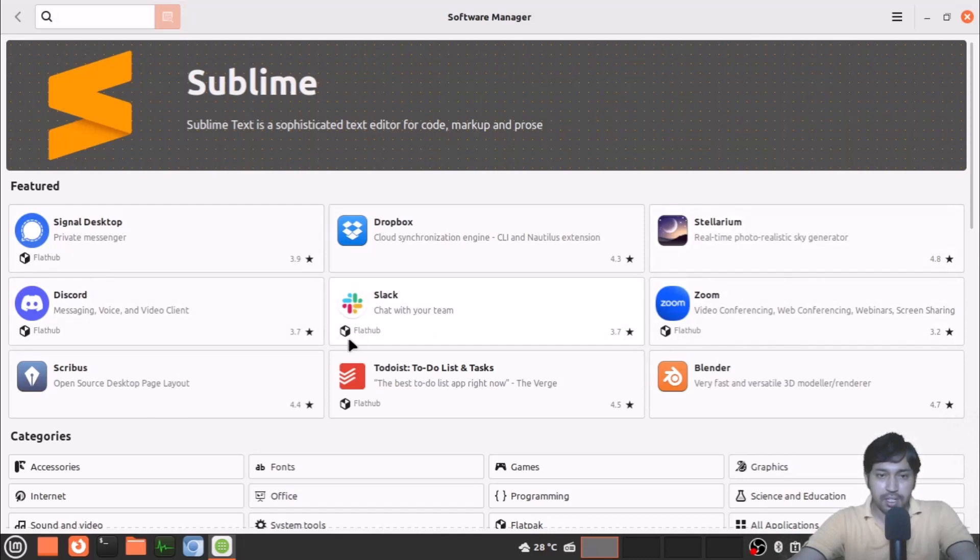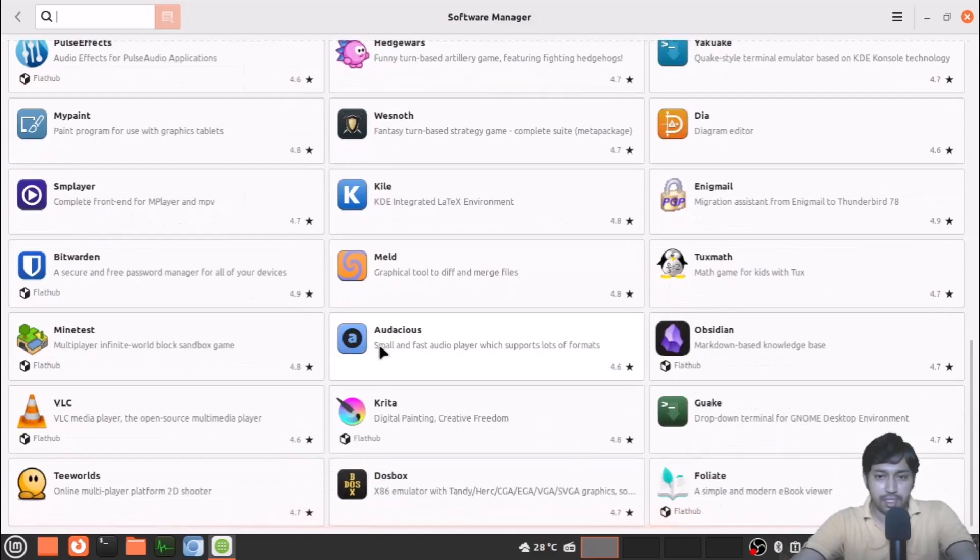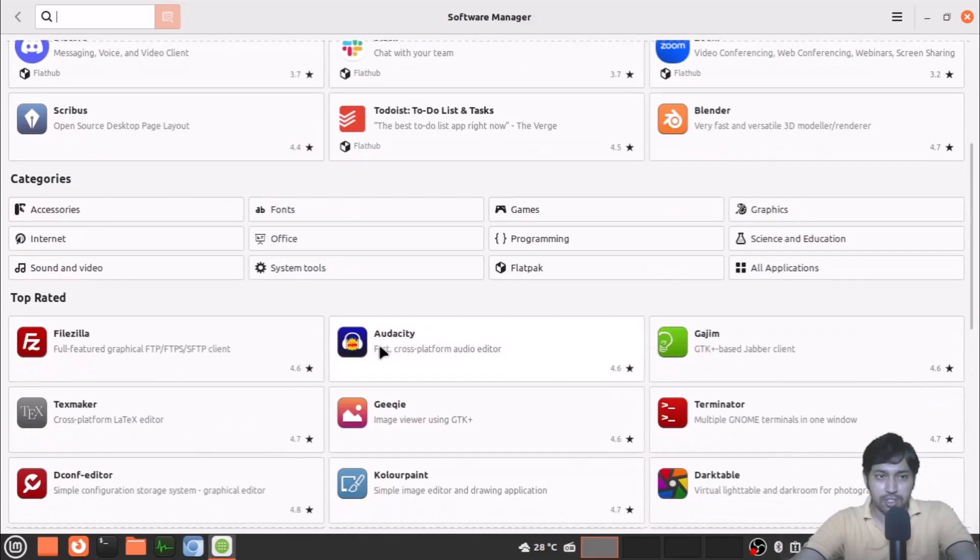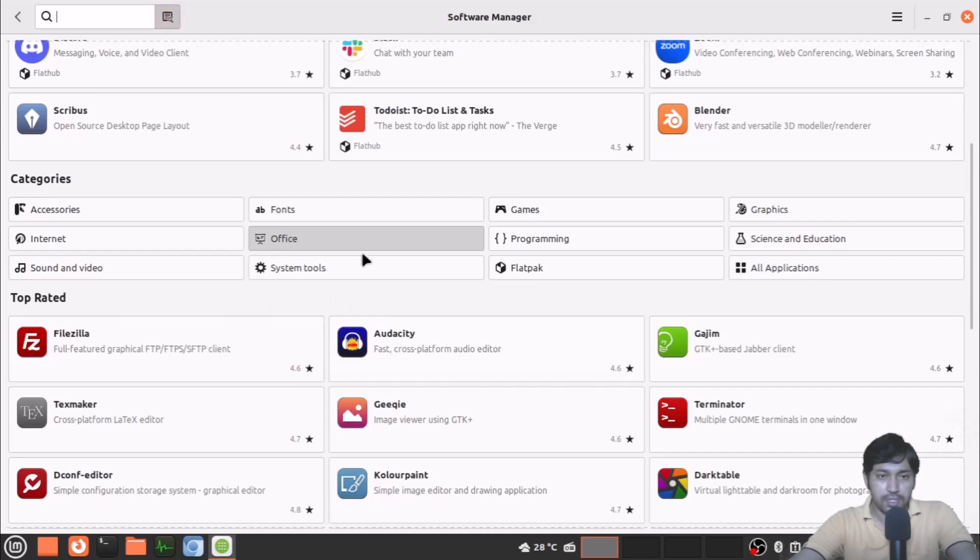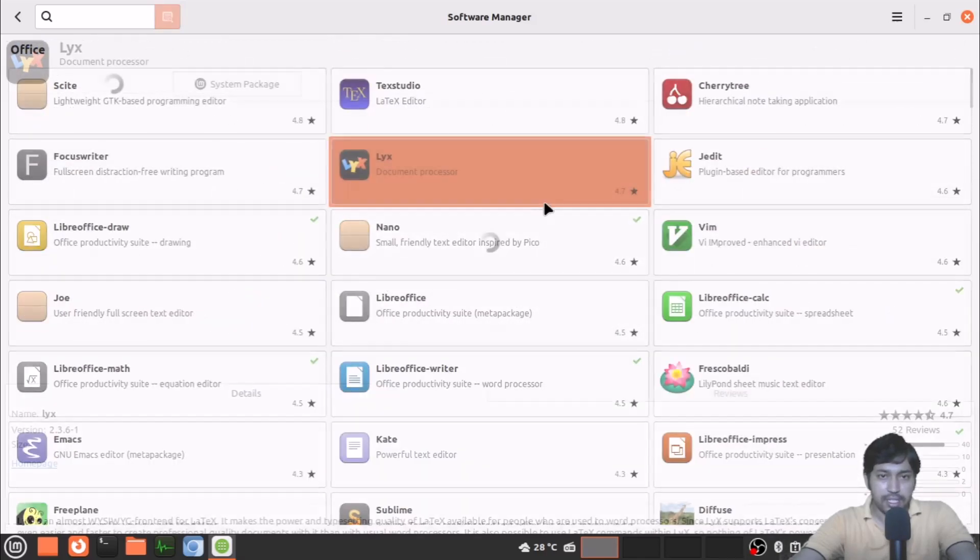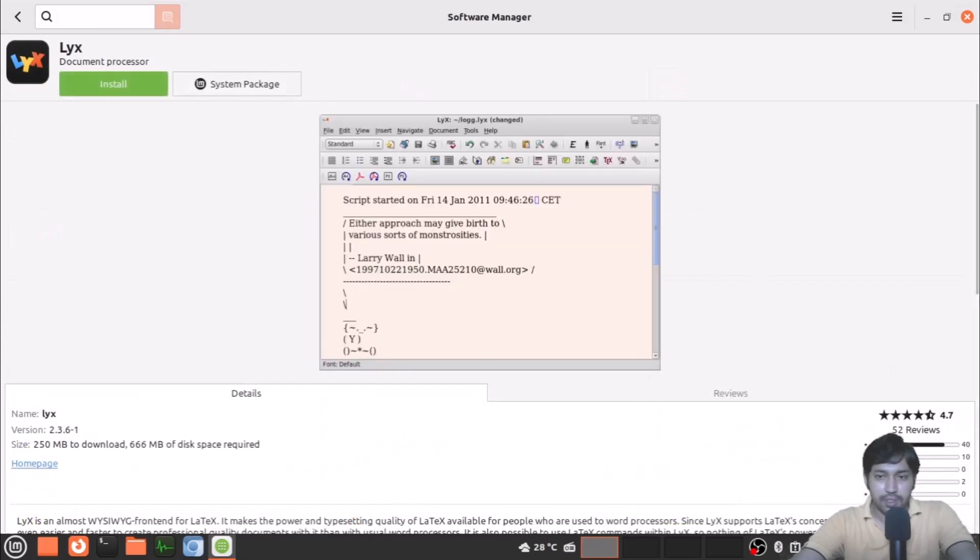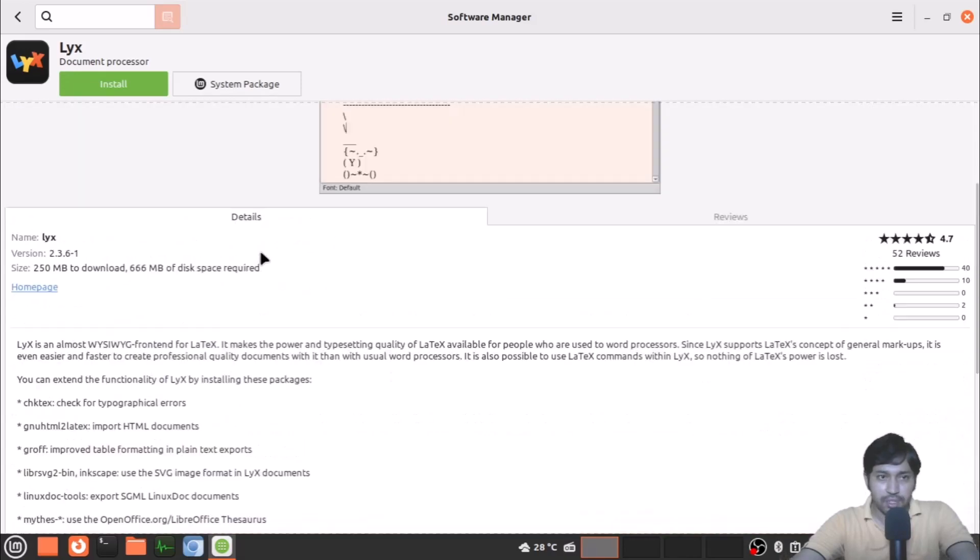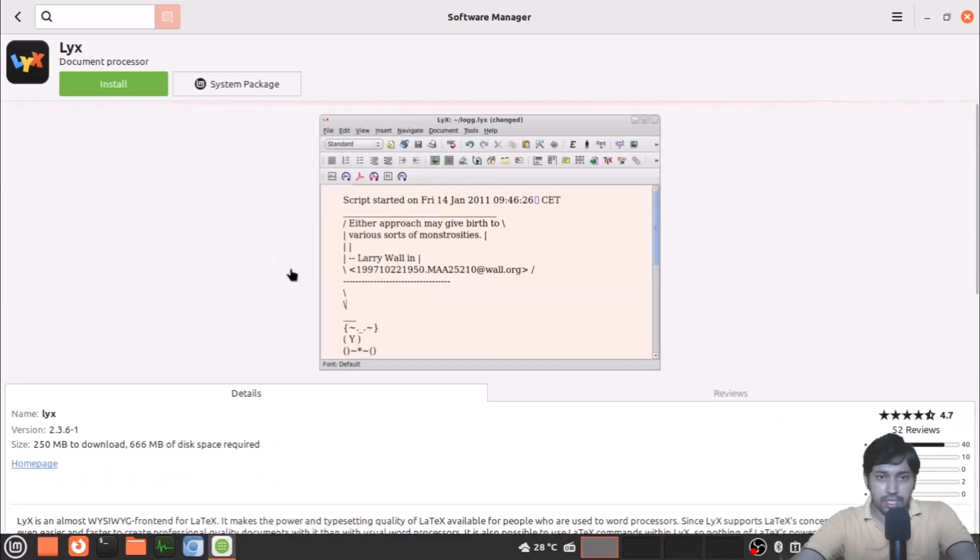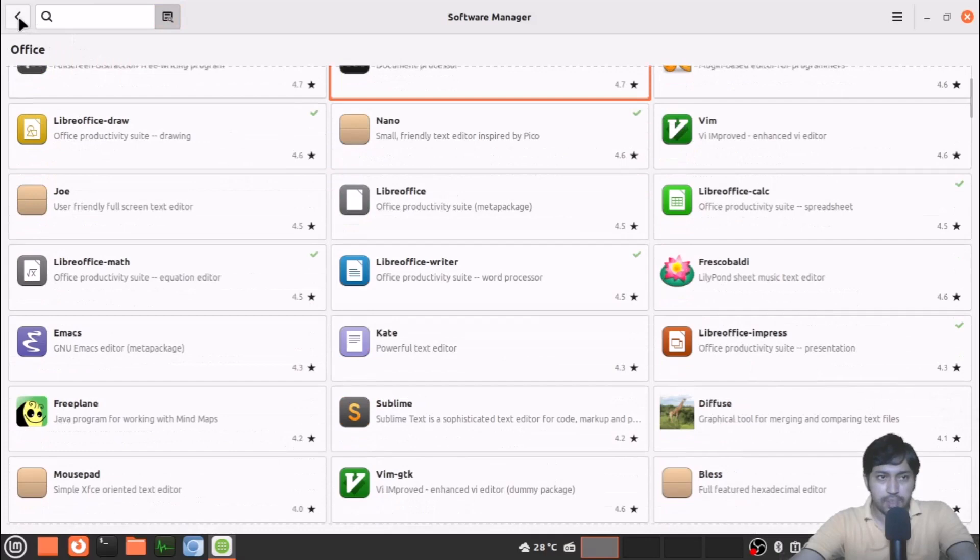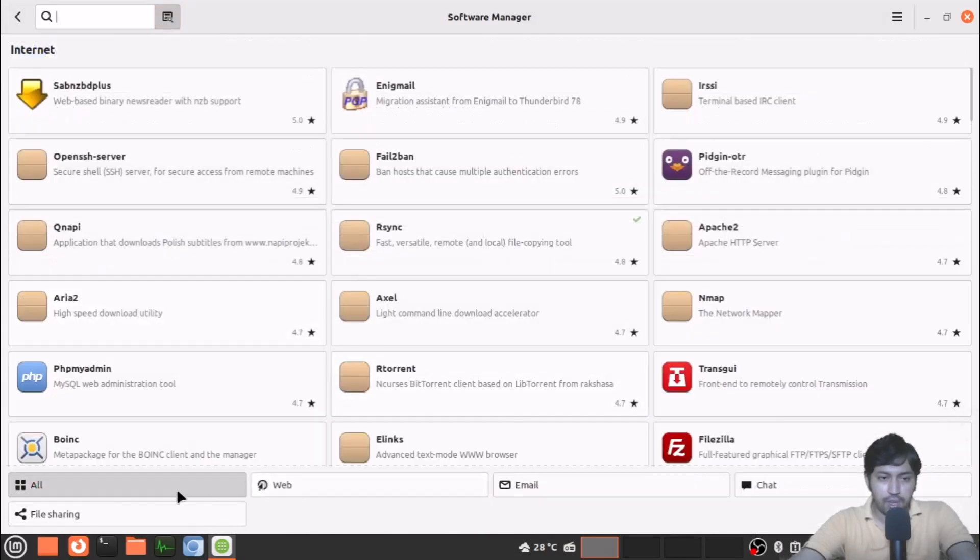Also some native applications are there. You can see this is the flatpak mentioned here. You can see a lot of things here also—these are the top rated. Suppose I'm going to the office section. You will get all the office steps and suppose I'm going to LibreOffice. Here you will get reviews and the download size and all that.